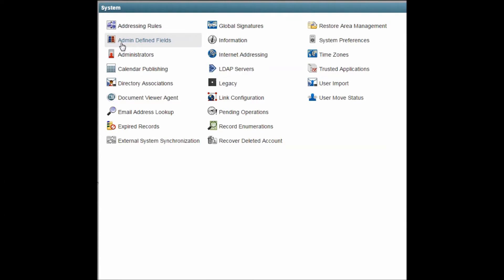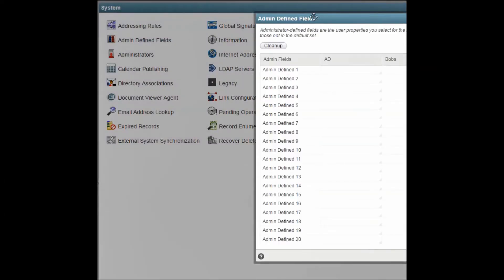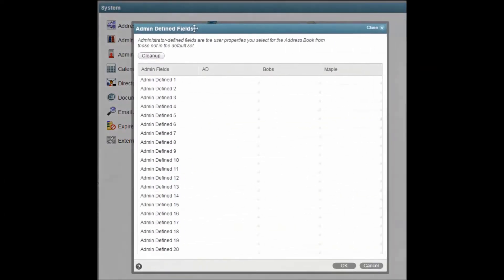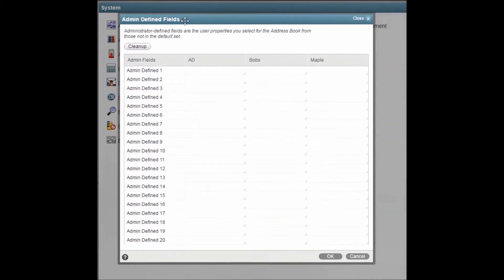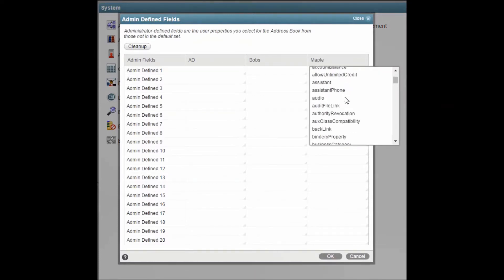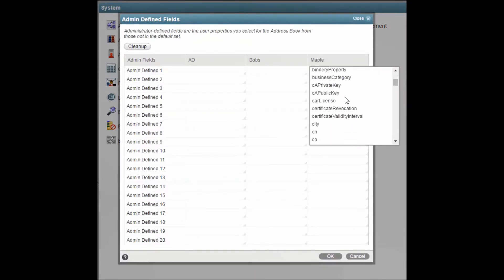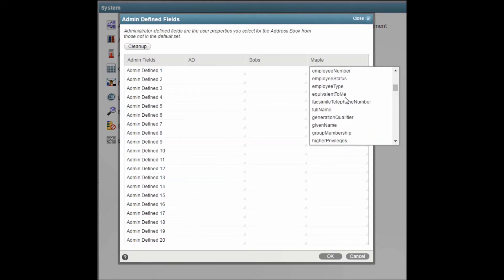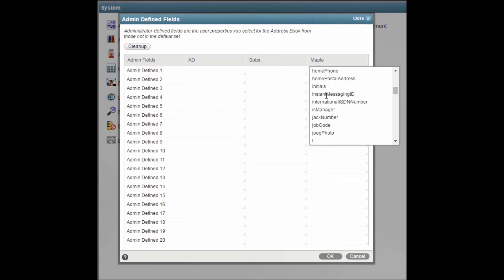Admin-defined fields allows you to map user properties from a directory source so they can be displayed in the GroupWise address book. If you want to pull a user property that isn't included in the default options, this is where you can set that up.